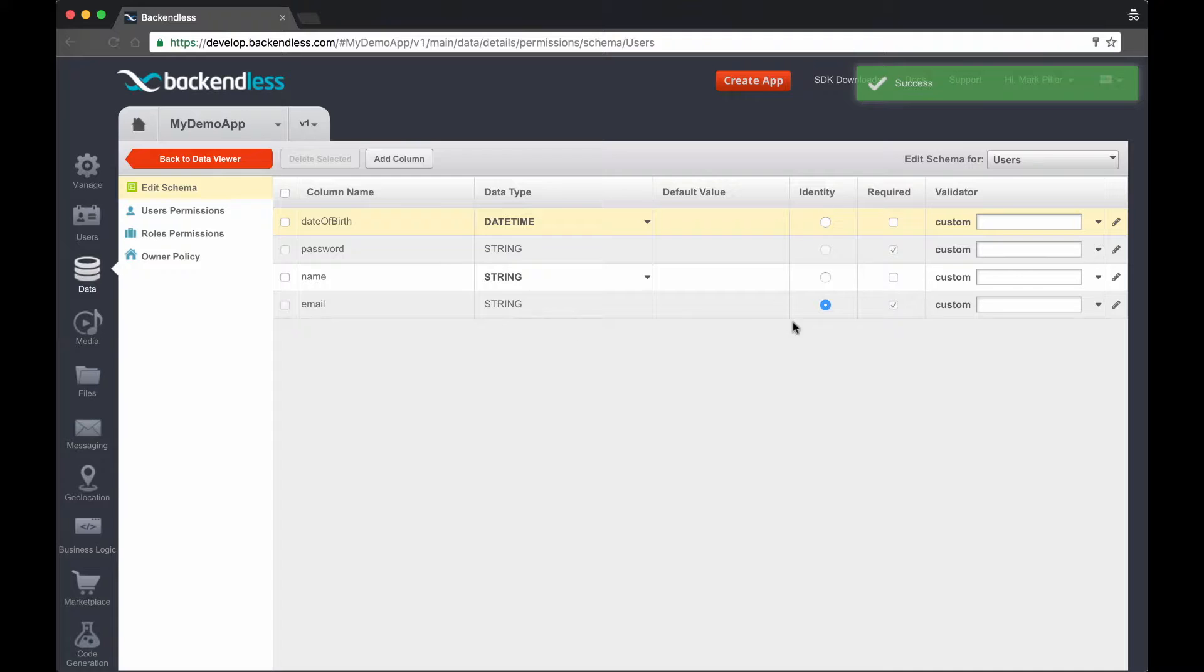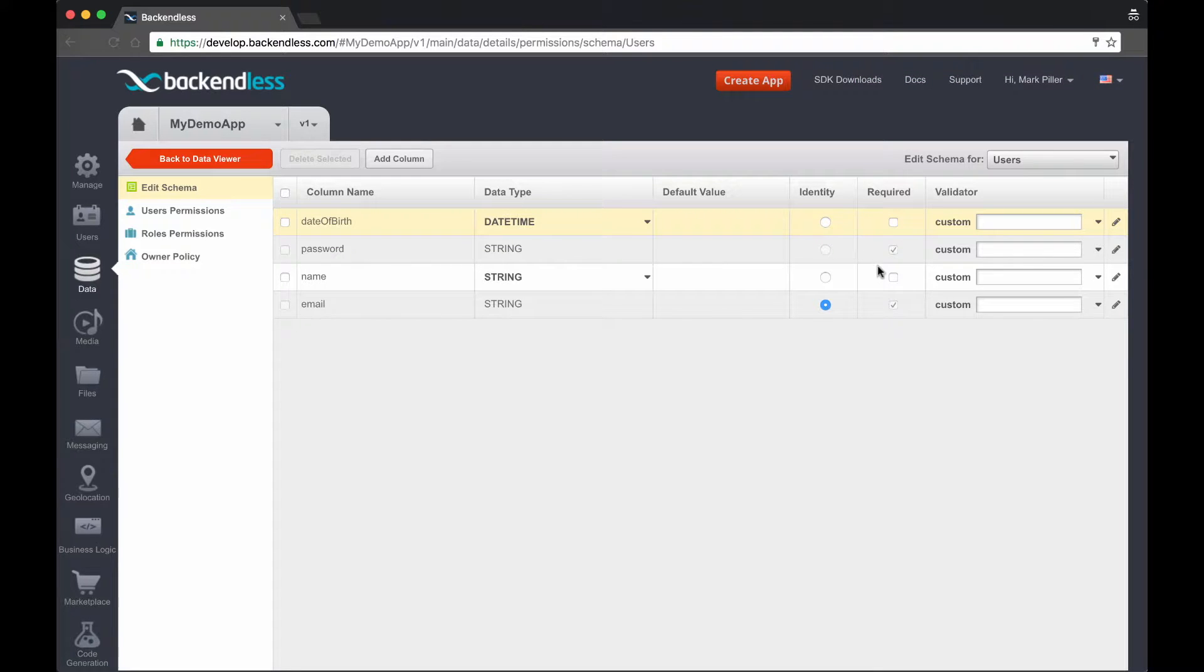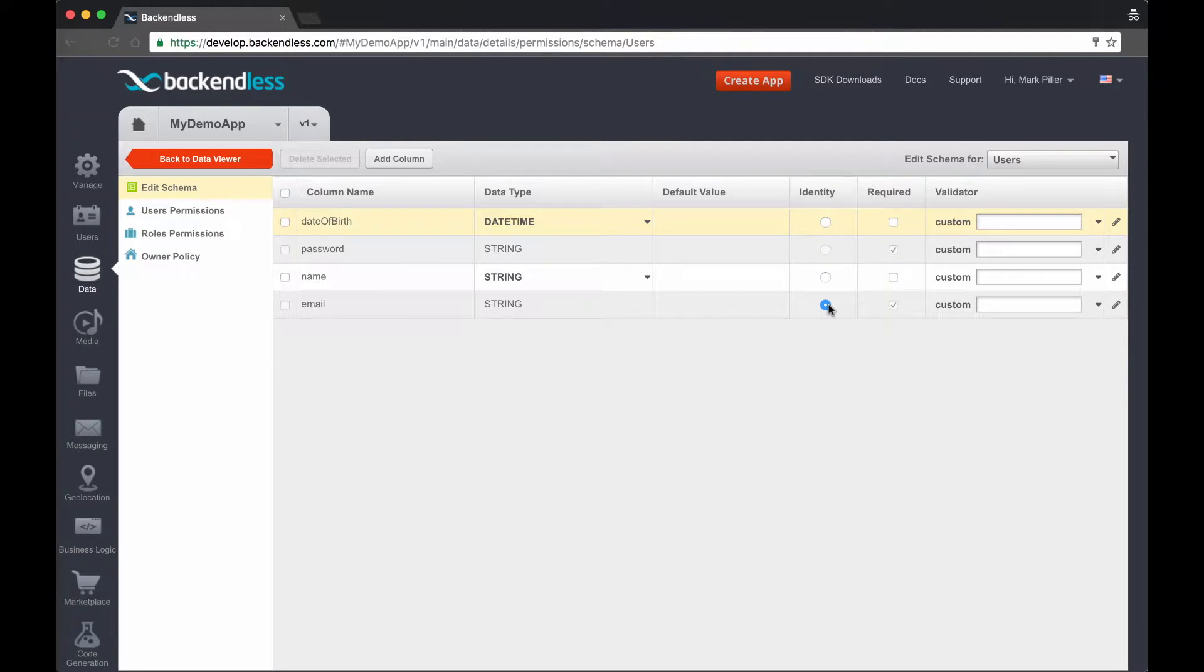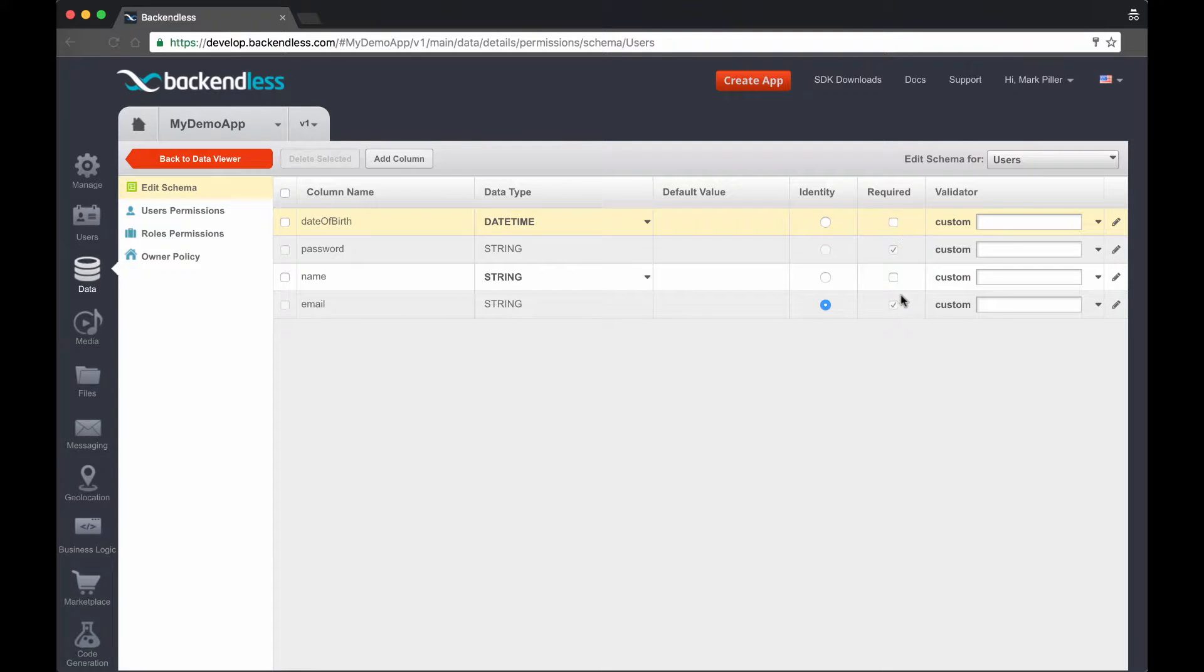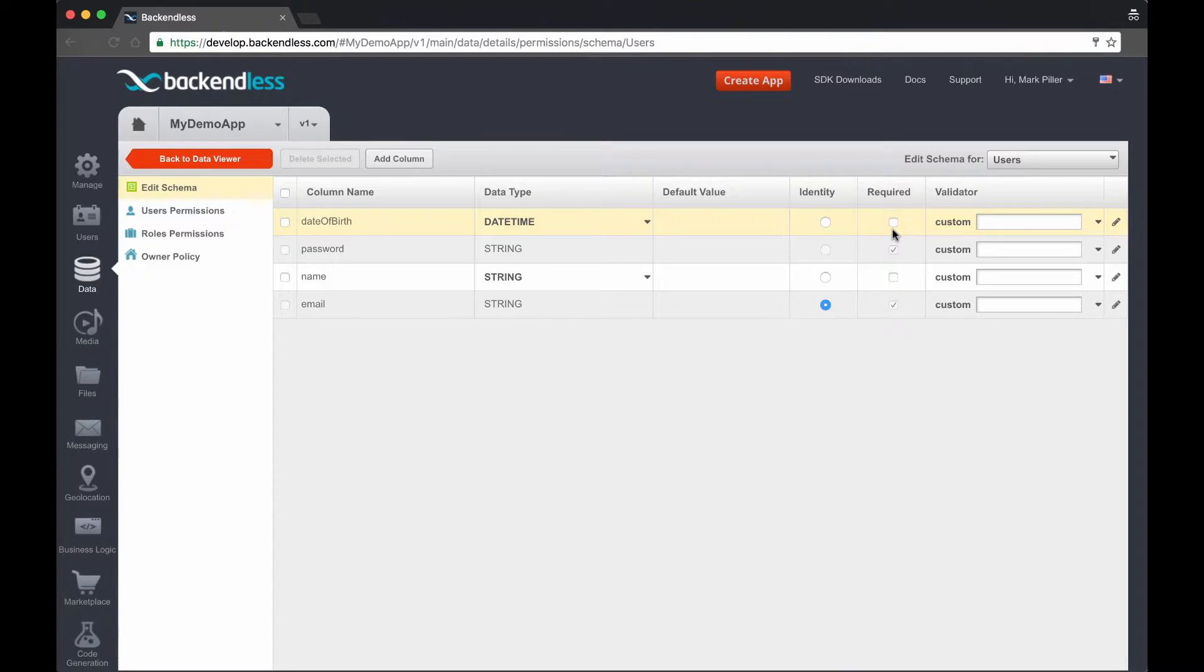You can apply some additional rules for each of these properties. For instance, you see that the email property is selected as identity, which means whenever users will be logging in, they will have to provide email as identity and their password. You can change the identity to any other field so long that the data for that field is going to be unique. You can also identify some properties as required, which means that whenever user registers,